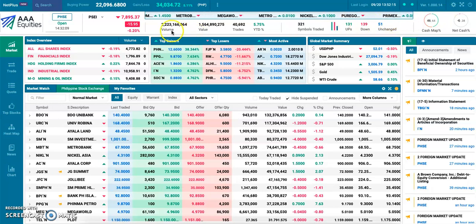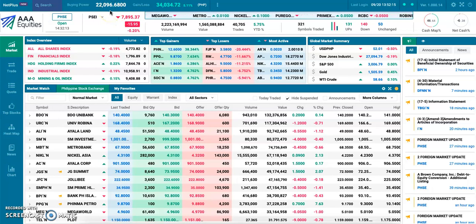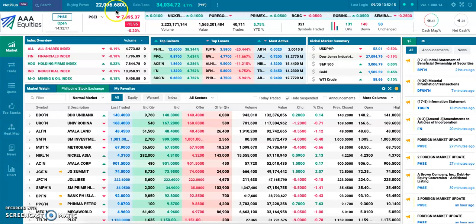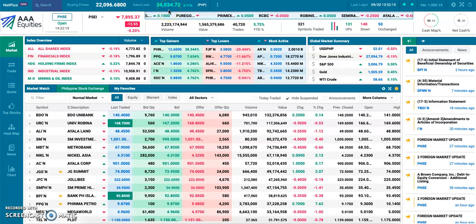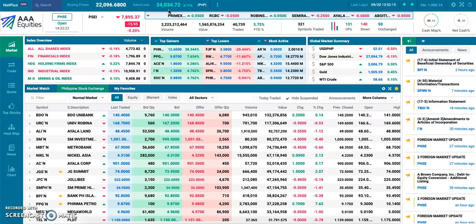Here on the upper left, we have our buying power, which represents the amount of cash that we have in our account to use to buy stocks. And here right next to it is our unrealized gain or loss on the stocks that we already own in our portfolio.